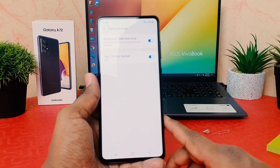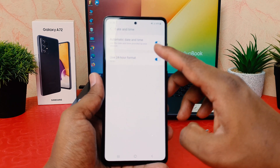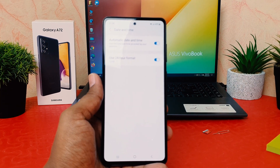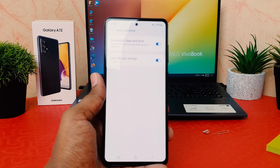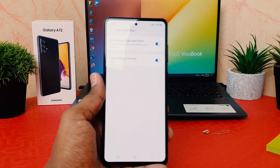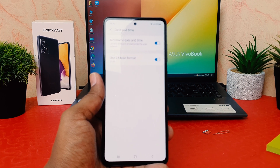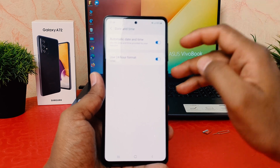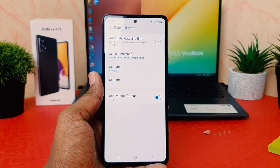After clicking on General Management you're going to find Date and Time. After clicking on Date and Time there is a toggle which says automatically set date and time. There is no option to customize or change date and time manually because this is set to automatically update date and time.